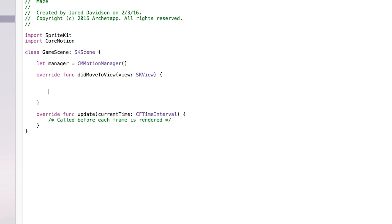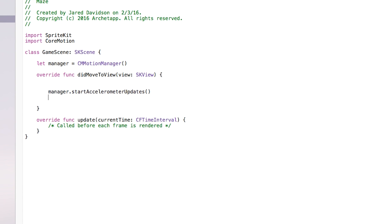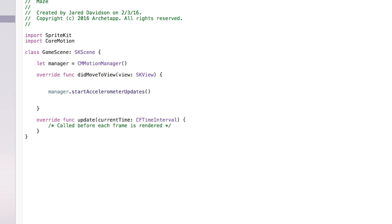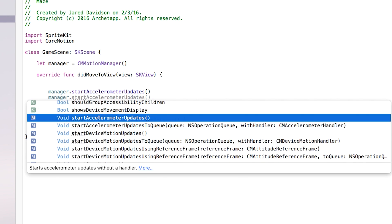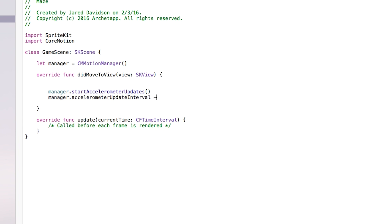We're going to say manager.startAccelerometerUpdates — that's automatically saying that we're starting the accelerometer and grabbing data from it. We're also going to say manager.accelerometerUpdateInterval and we're going to set this equal to 0.1, so every tenth of a second it's going to grab the data that's coming from the device.